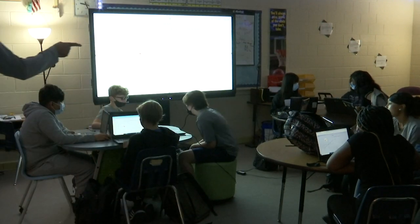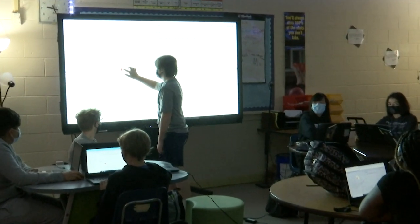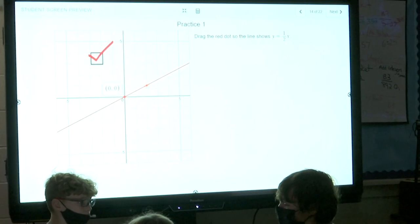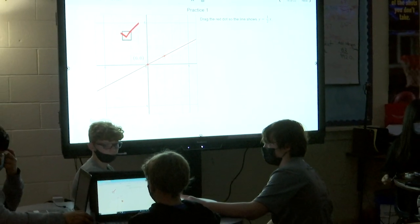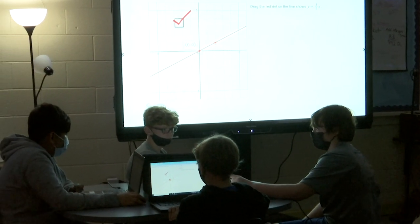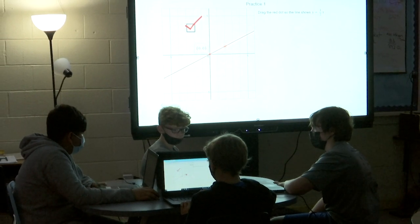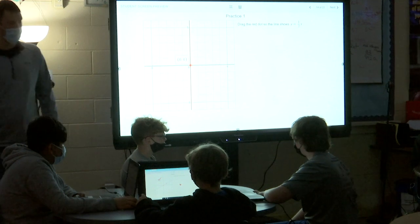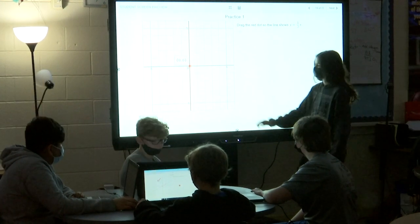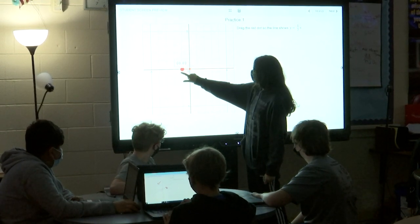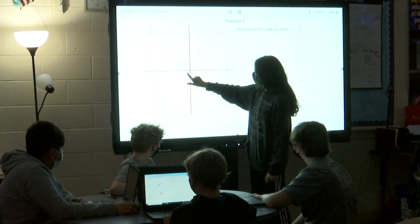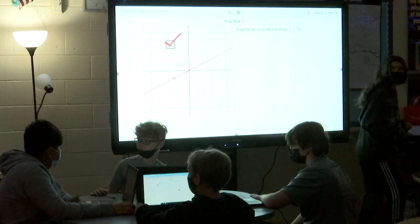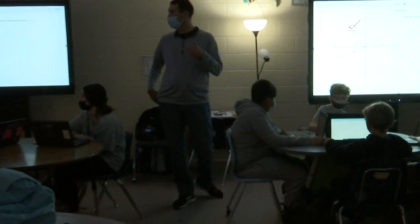Aiden, go up there and show us what you put. Sarah, be ready — you're going to show us a different way. Explain it for me, Aiden. How'd you get there? So I knew that the Y didn't have a number, so I put it on zero. Good, so it stayed there. And then halfway up, went to that part of the grid. So the first number, one, means we go up one, and the two says to do what? Go over two. So up one, over two.